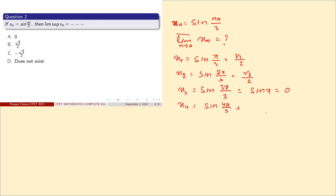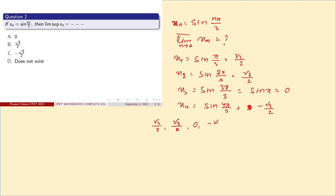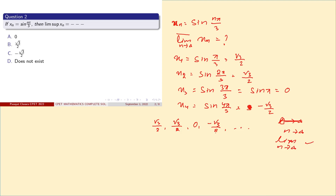For X4, the argument is 4π/3, so sin(4π/3) = -√3/2. Observing the values for X5, X6, X7 and so on, we ultimately find the supremum value is √3/2. As n tends to infinity, the lim sup is √3/2, which is the correct answer.